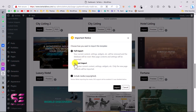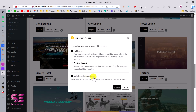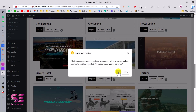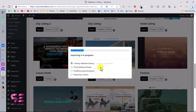You can check the preview again, and to import just click 'Import'. You can choose full import or content only — I suggest full import. You can also include the media files (they're copyrighted but you can replace them later). Click 'Import' again, then click 'Yes' and the import will begin.